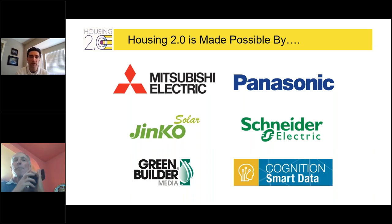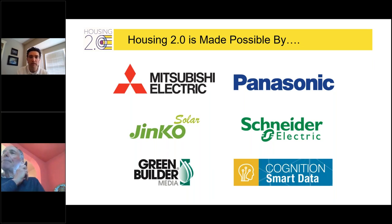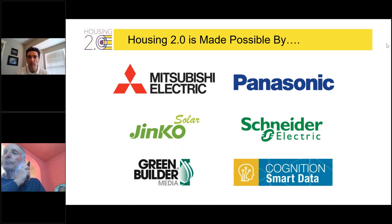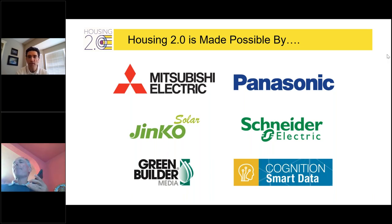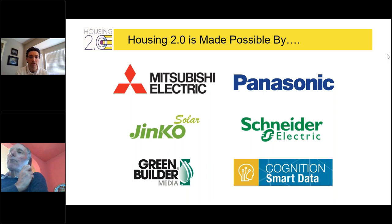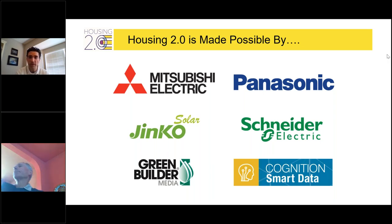Schneider Electric's connected home ecosystem of smart energy management solutions provides digital control of energy use throughout a home, from the grid via their smart electrical panel to their connected wiring devices. Next, we have JNCO Solar, a leading PV module manufacturer and energy storage system integrator. They have deployed more than 100 gigawatts of their Eagle modules in 160 countries, including more than 17 gigawatts in the United States. We'll hear more about JNCO from Ben later in the seminar.